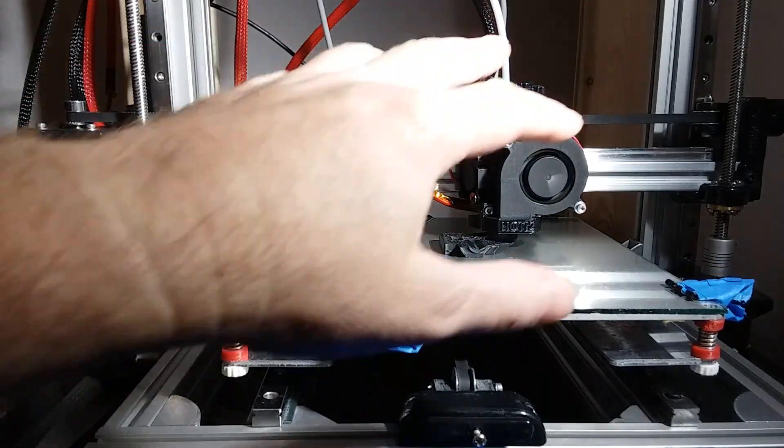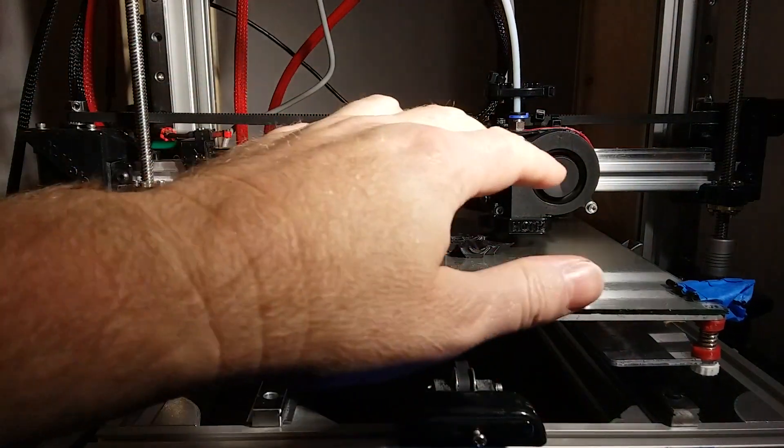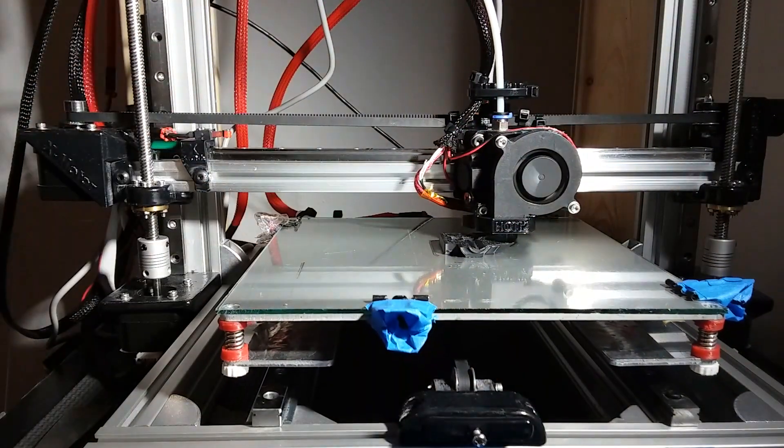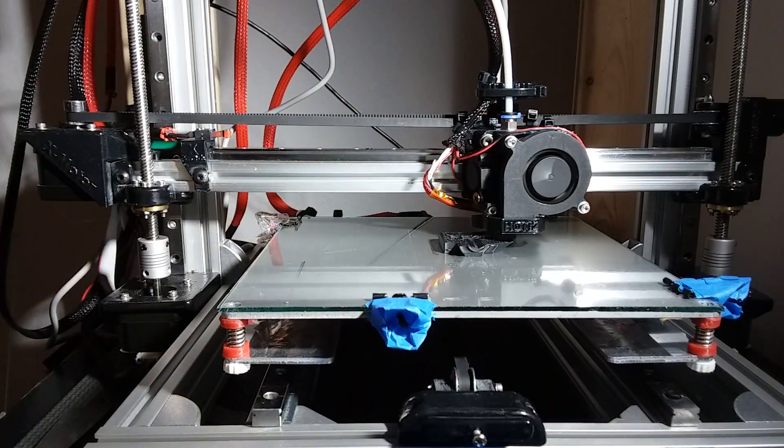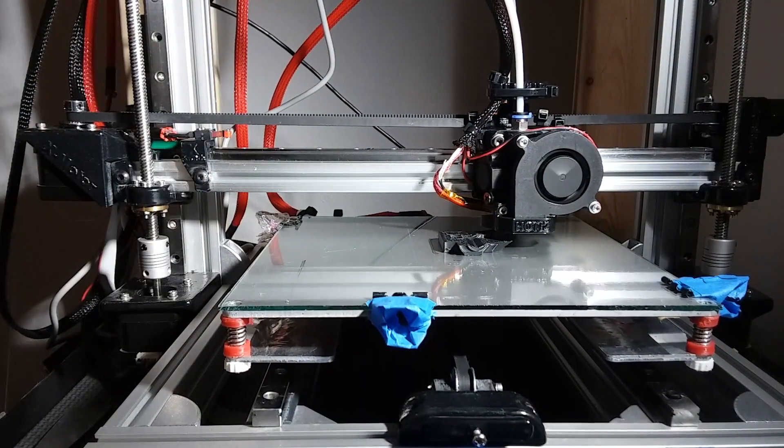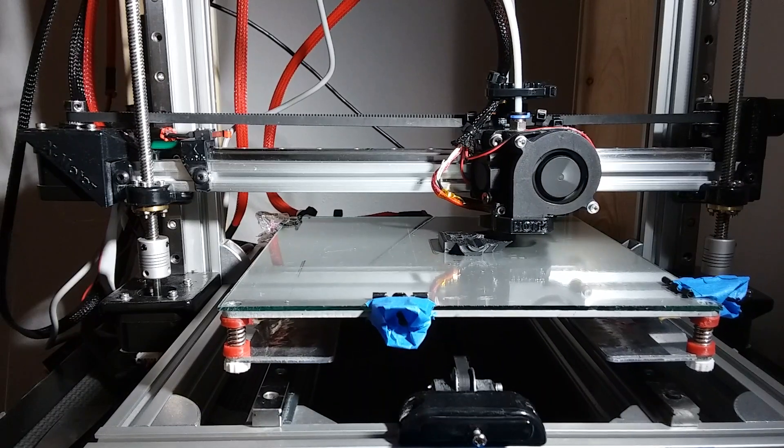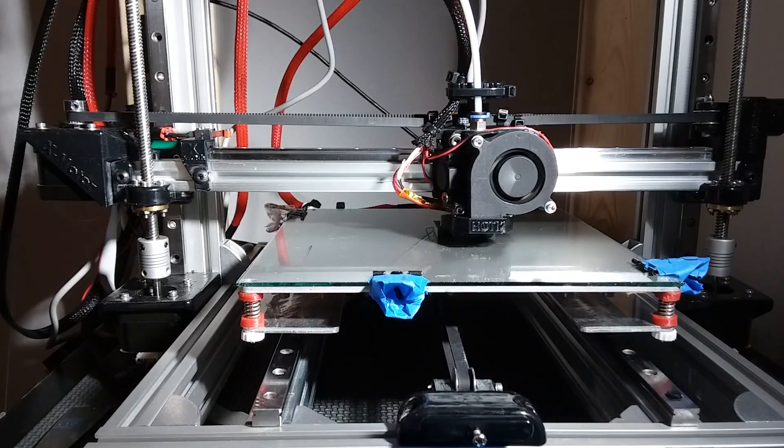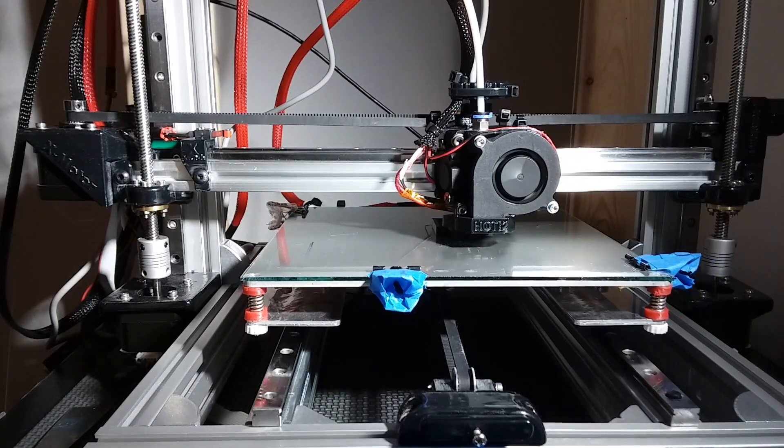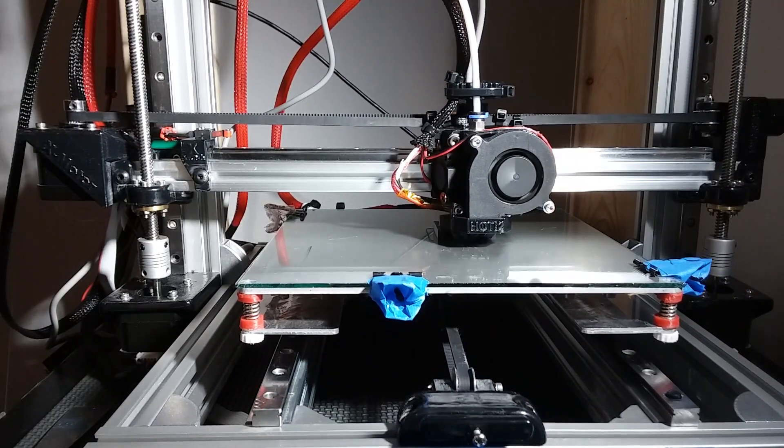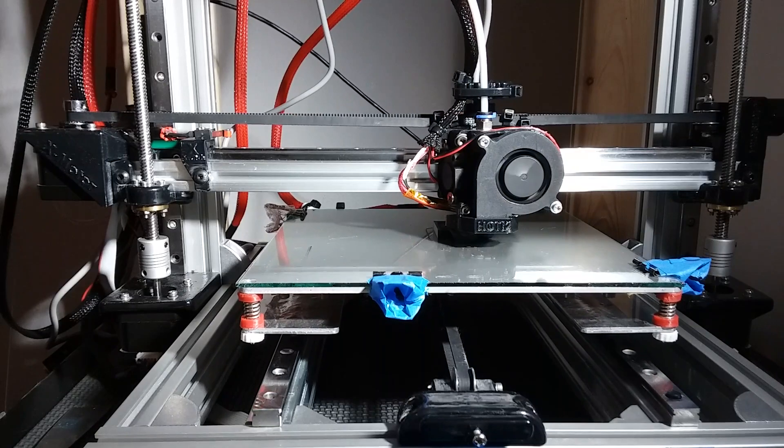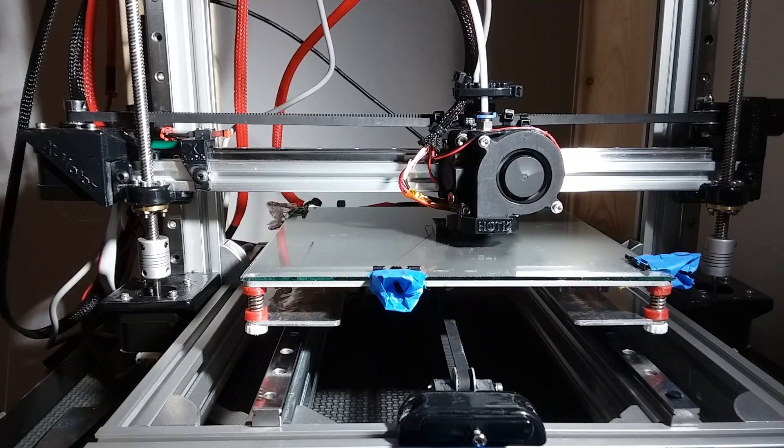I don't see any pauses in the movement or anything like that printing at 150 millimeters per second. I'm going to try printing at 200 millimeters per second and see if the extruder can even keep up with it.